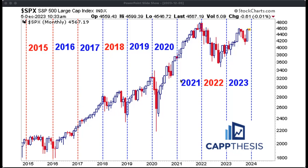We shouldn't worry about the day-to-day action as much, but it's important to keep track of because we can get a sense of how this is trending and what should happen right after a huge start to this move. If this is going to extend into 2024, you want to see more of what's happened over the last few weeks — a boring tape that allows more breakouts to work and a more consistent uptrend.